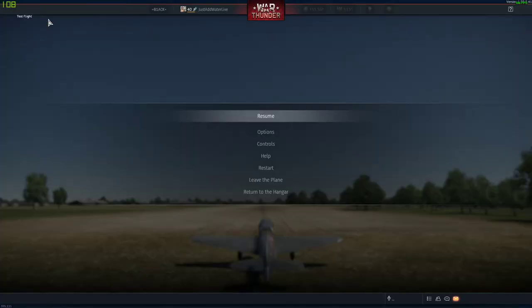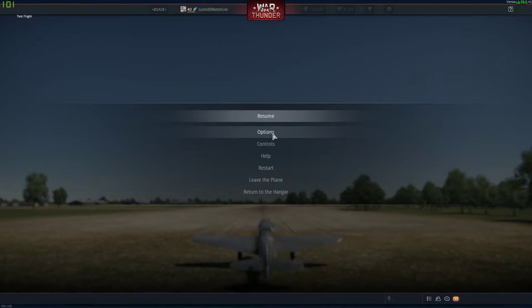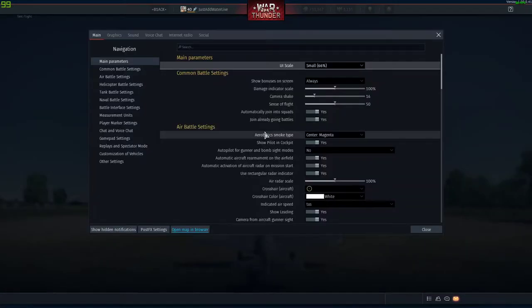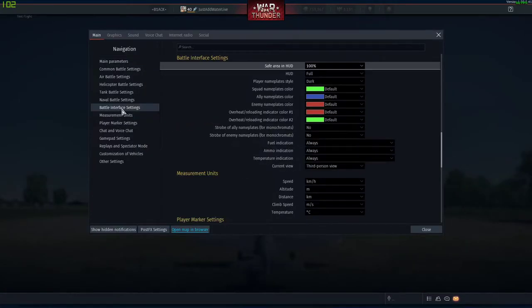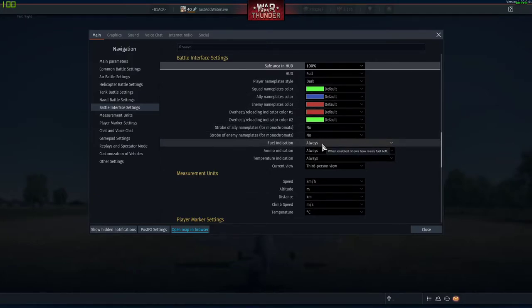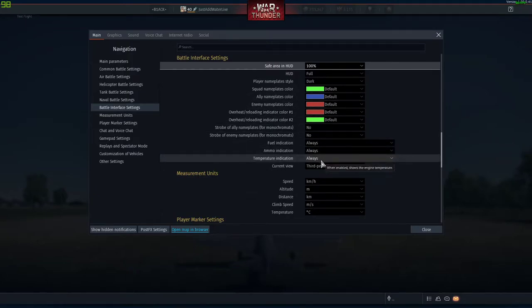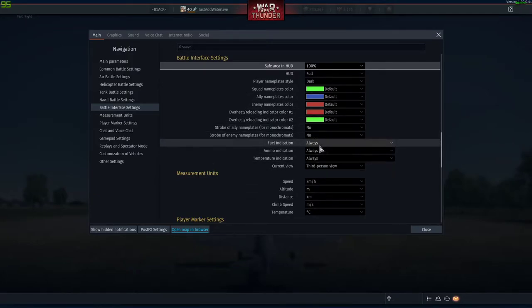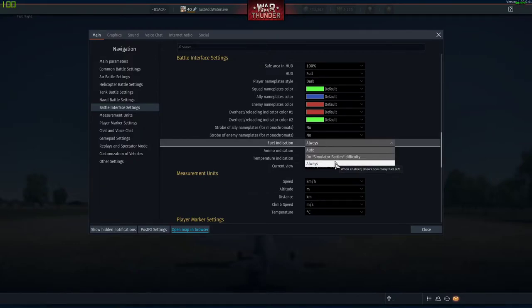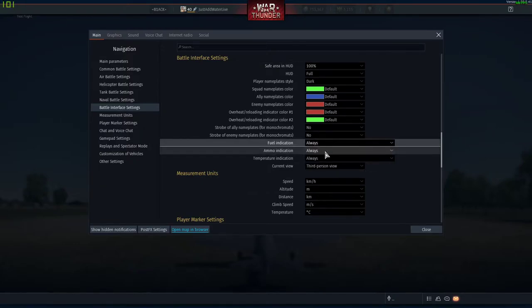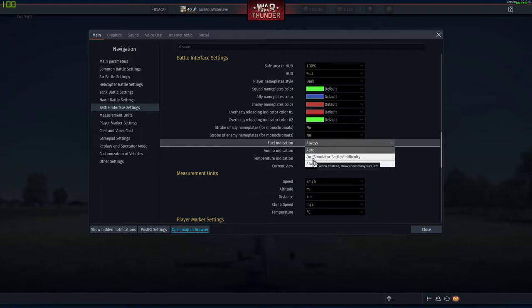Basically you go to options, battle interface settings, and then you see these three things right here. You need to turn these to always so that you can see them whenever you play any game mode.